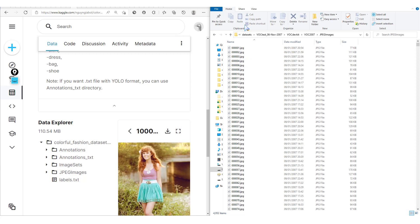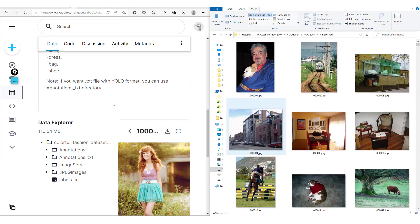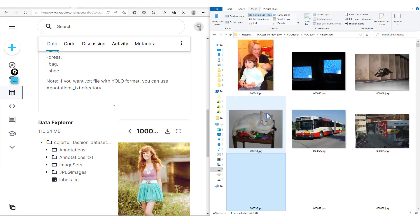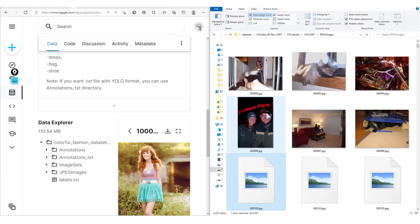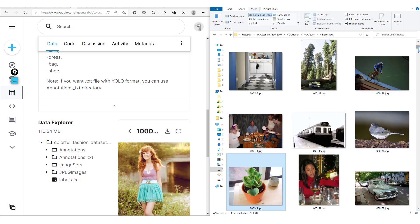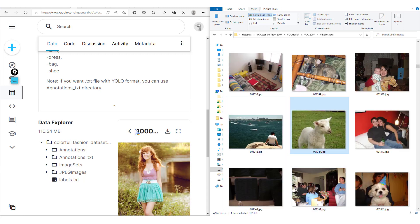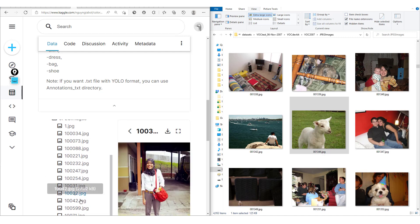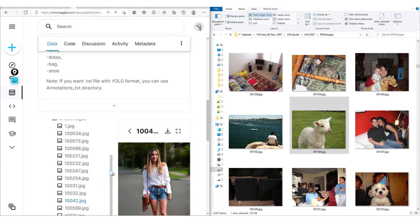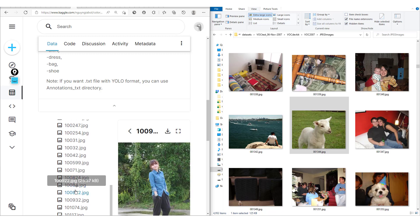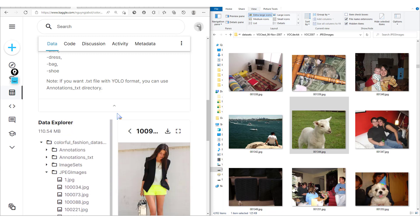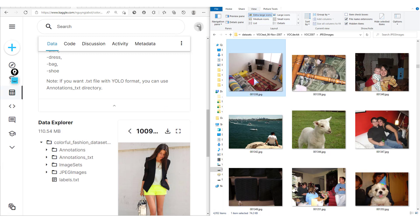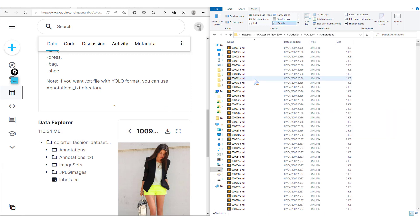Let's take a look at the JPEG images. Here we have different images. You can see this is a general-purpose dataset with images of common day-to-day scenes. In the fashion dataset, we have a more specific type of image related to the domain of fashion, which is what we're working on in our current project. We also have these annotations. In these annotations, the authors give us the exact positions of the different objects found in the different images.